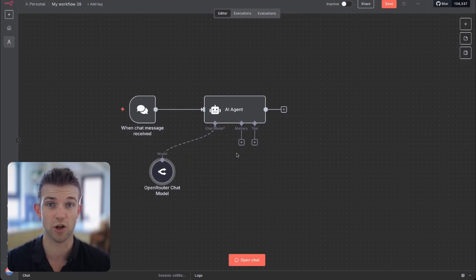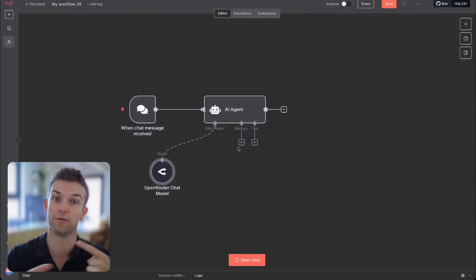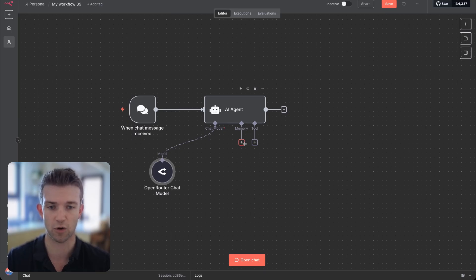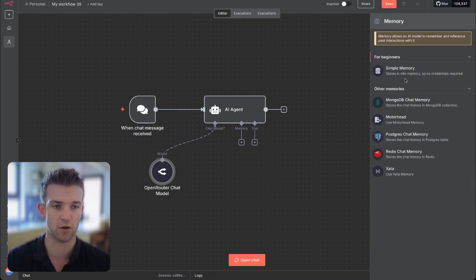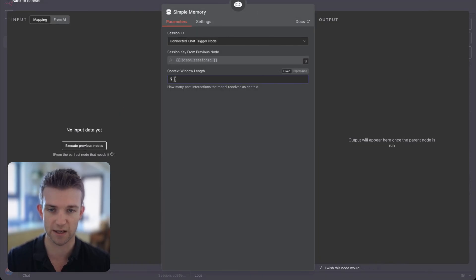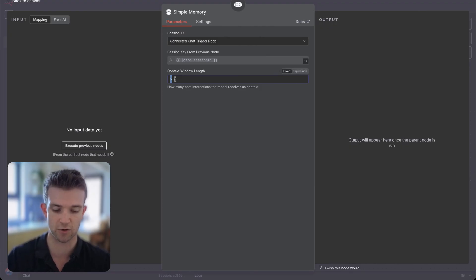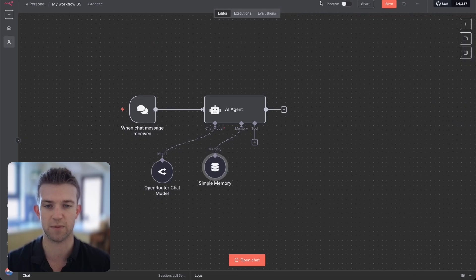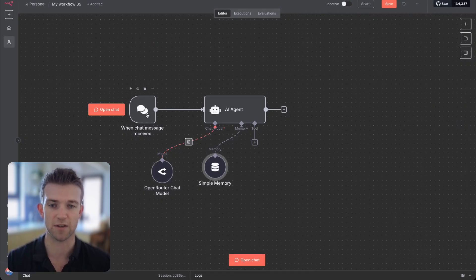I'm also going to add some memory so that we can have a back and forth with the agent and it remembers what we're talking about. On memory, I'm going to go on simple memory, and I'm going to change this context window length to 10, which is essentially going to be how many messages it remembers when we speak to it.